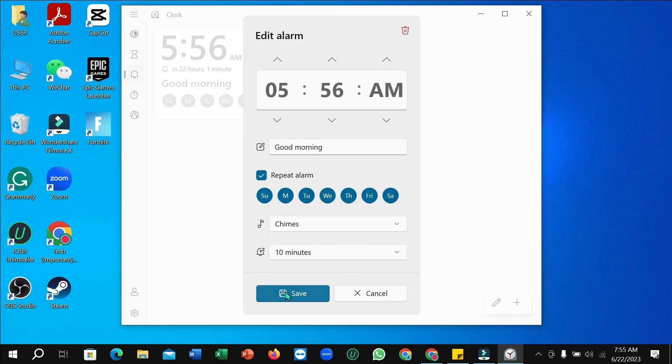And after that, just click on save. That's it. And in this way you can set an alarm on your laptop.